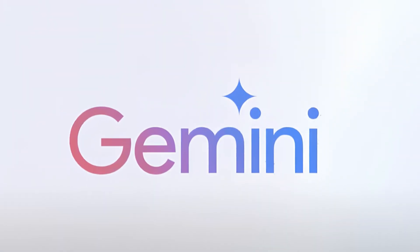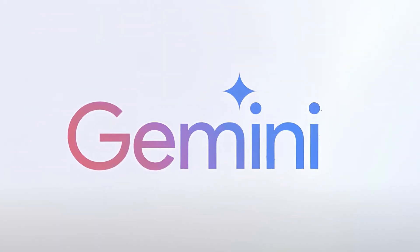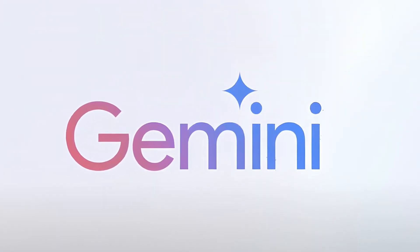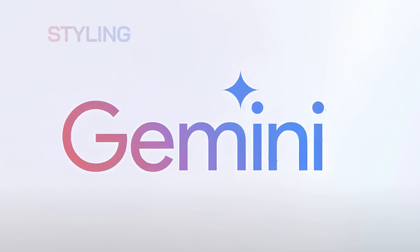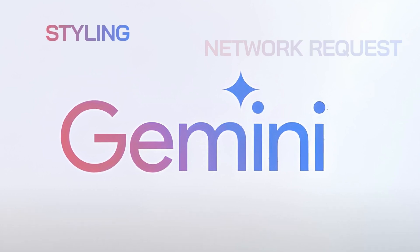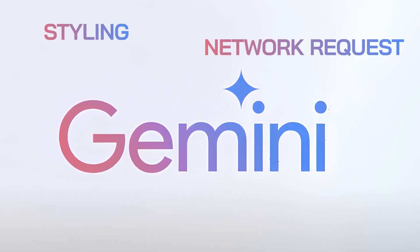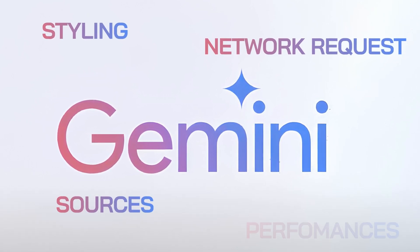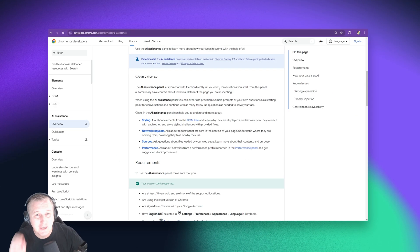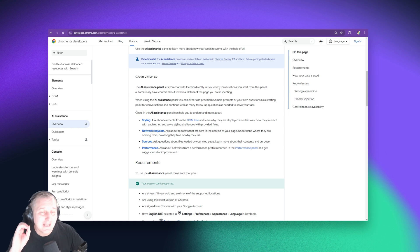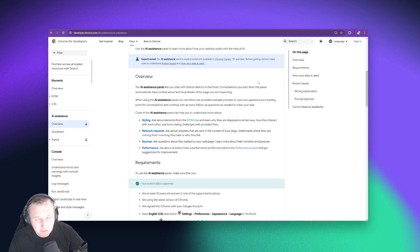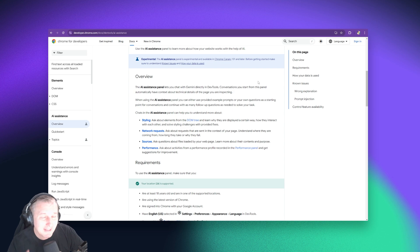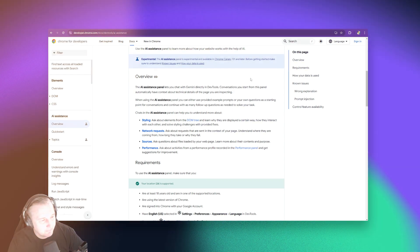It offers you AI assistance using the Gemini model by Google for things like styling, network requests, sources, and performance. So this is going to help out a lot because it does all of this in the context of the page that you're looking at. So what do I mean by that? Let's take a look.